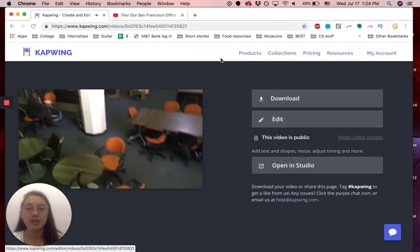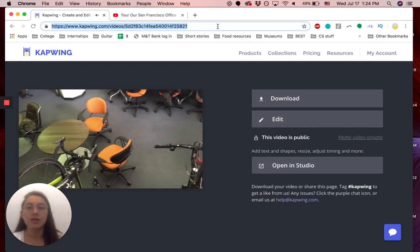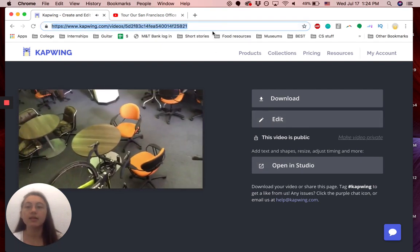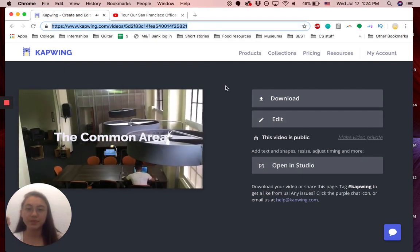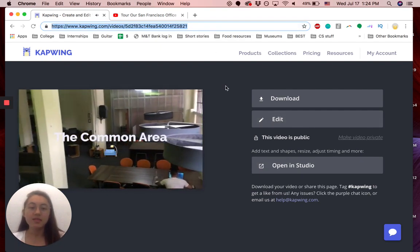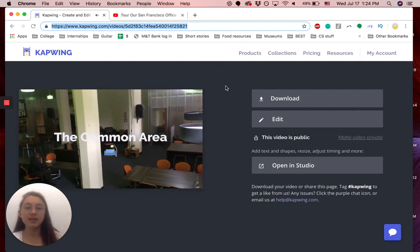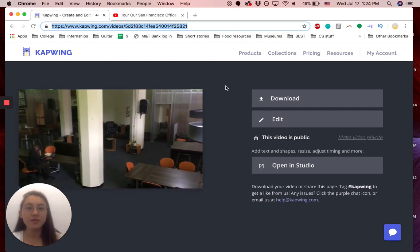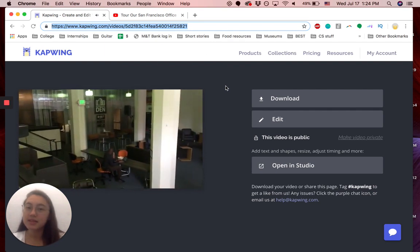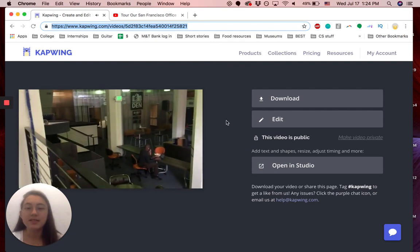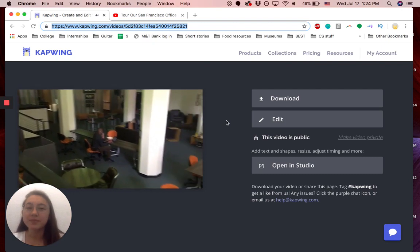And then, yeah, copy and paste this link, and it will take you to this page. Yeah, super easy. Let us know if you want to see other videos like this, and subscribe to our channel. Bye!